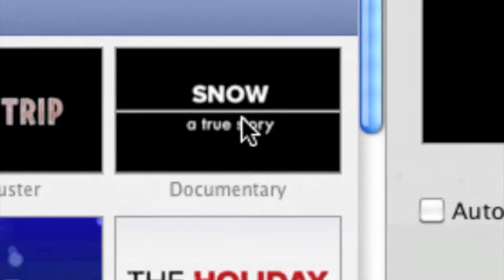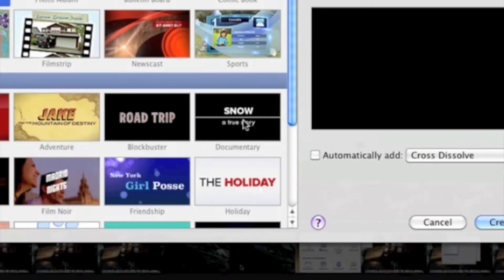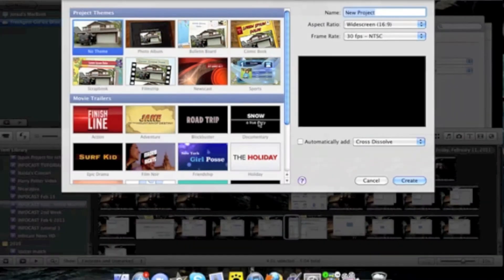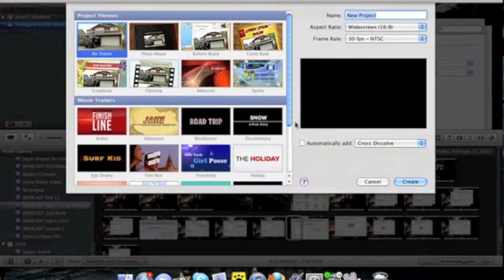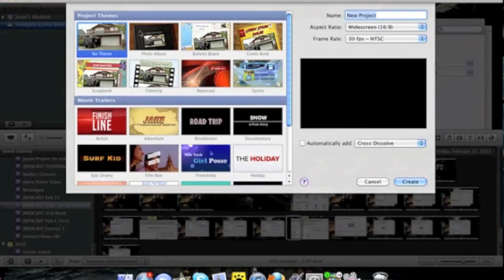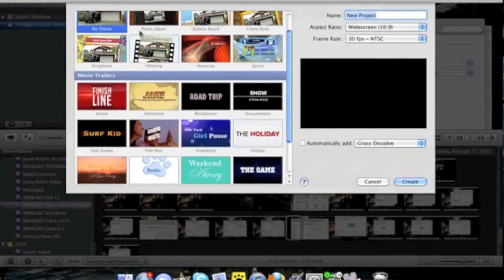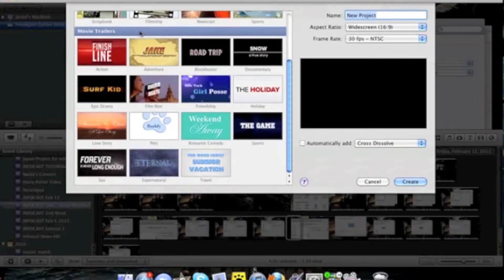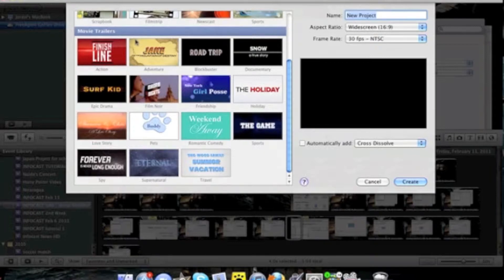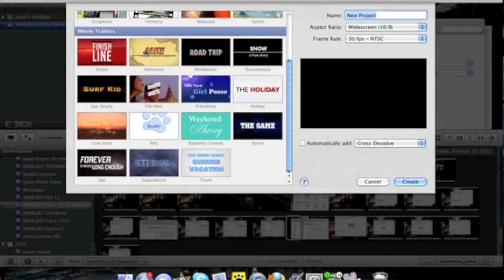You'll have options for a project. You're not going to want to choose a project theme. Instead, choose a movie trailer. To sample a movie trailer, simply click on the icon. For this tutorial, I'll choose one called Sports.